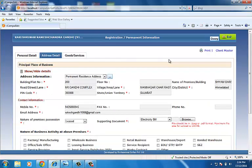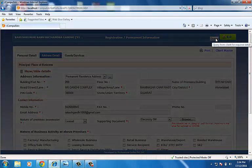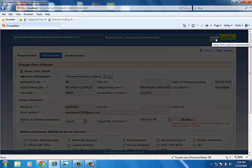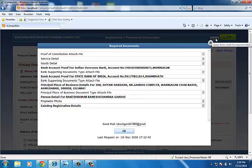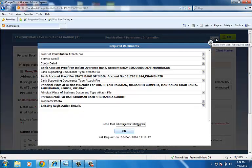After filling available information and attaching available documents, click on query. It will show all the missing information.